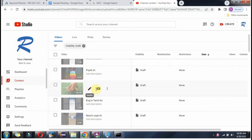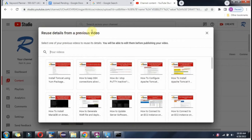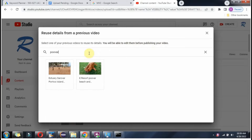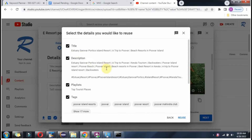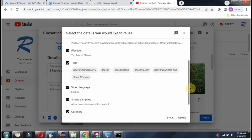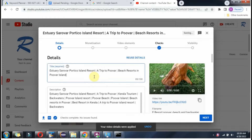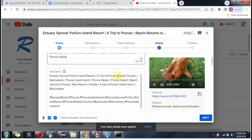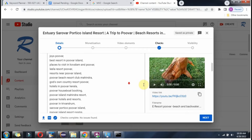Click on edit the video, click on reuse details, and you can reuse details from your previous video. Search the video, select it, and from this previous video the title, description, playlist, tags, video language, short sampling, and category — everything will be reused. You can see it is applied to the current video. After that, if you want to edit anything you can edit, then publish.